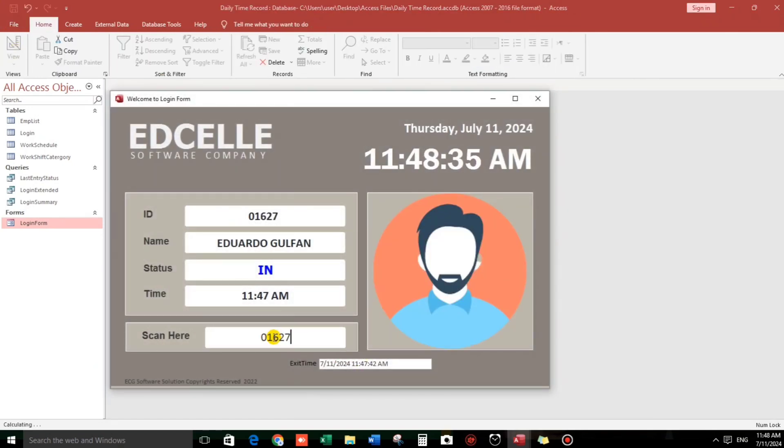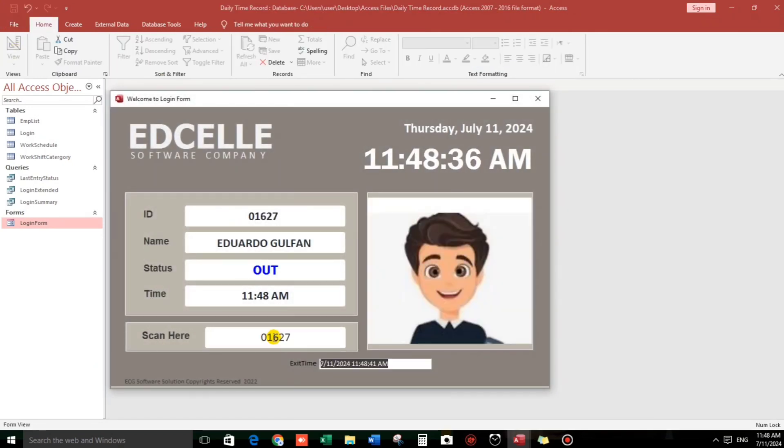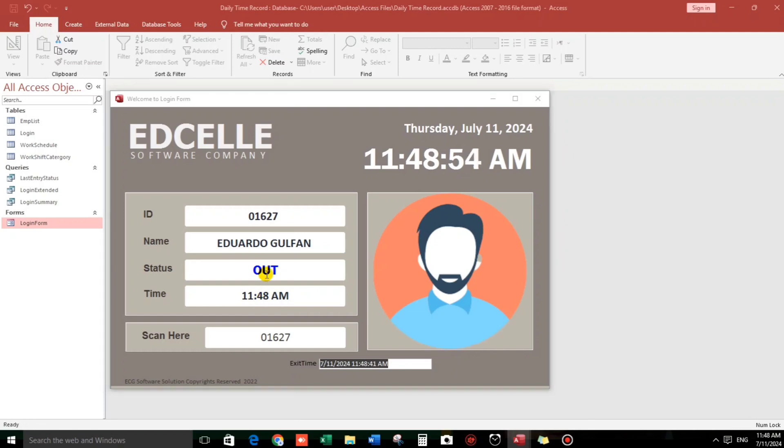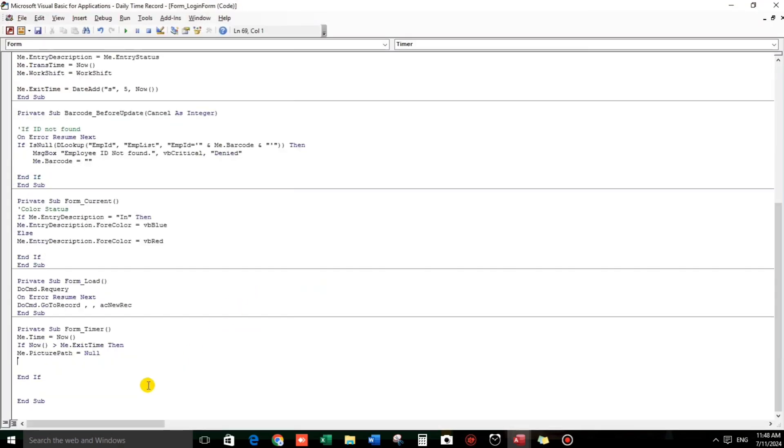Let's check. 01627. It stopped, and yet ID number until the time, still we can see. So we will delete it also. So let's go back to our code.